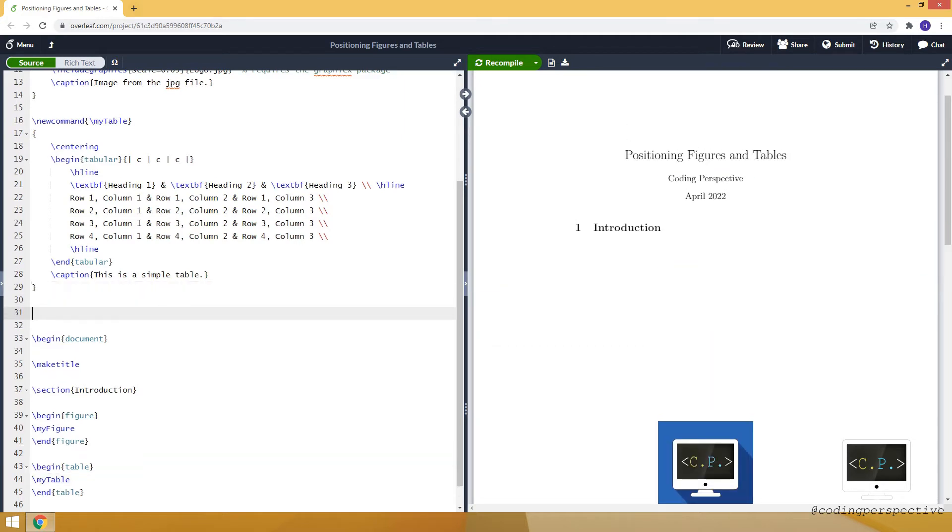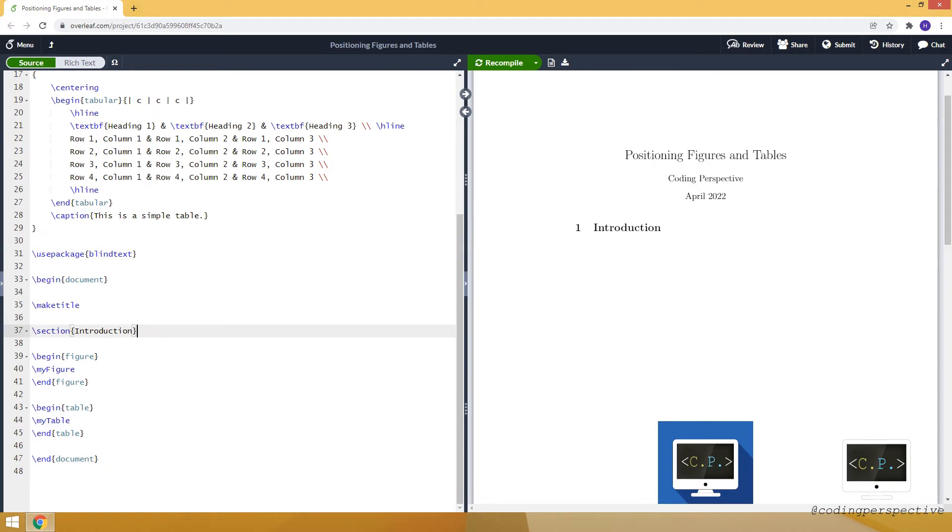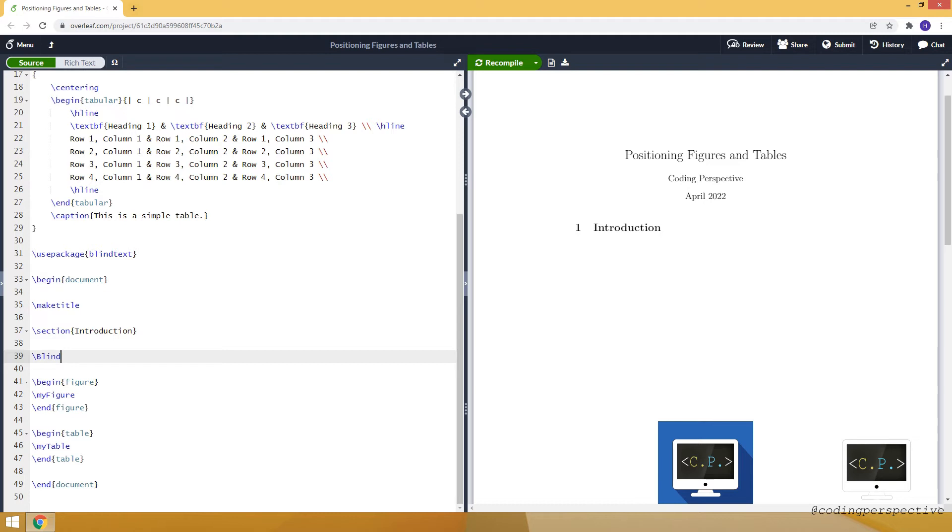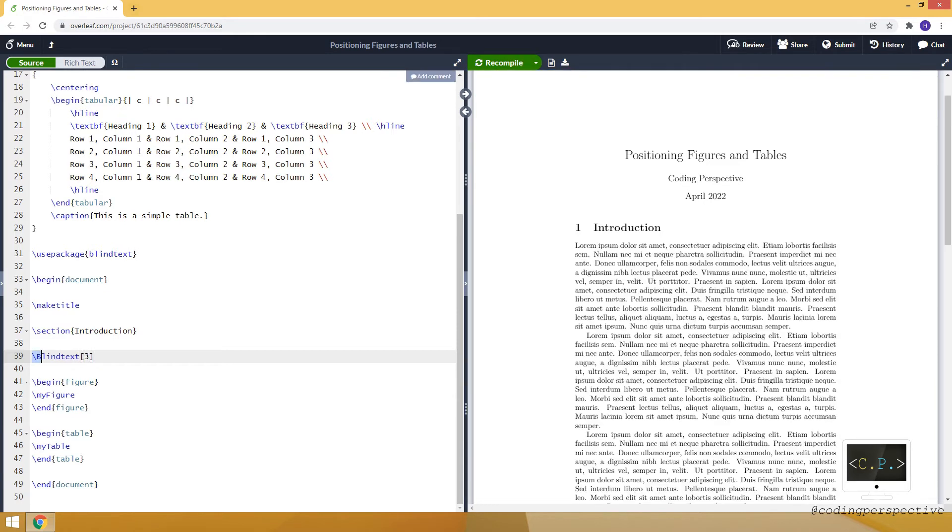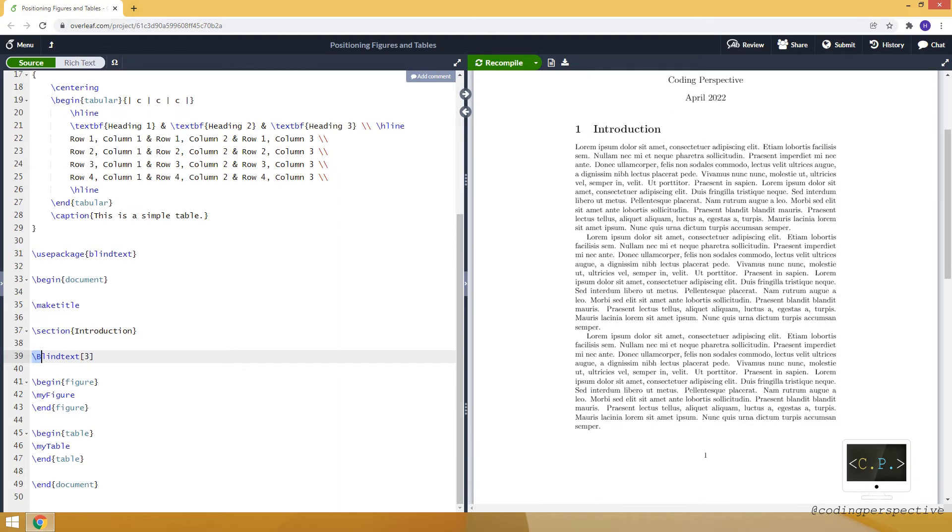Before showing you how we can do it, let me add some random text. For that, we can use the package called blindtext. For example, after the section name introduction, I can add three paragraphs by using blindtext. You can see it added three Latin nonsense paragraphs, and our figure is now here.